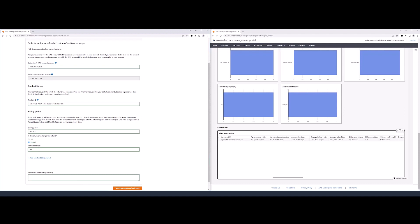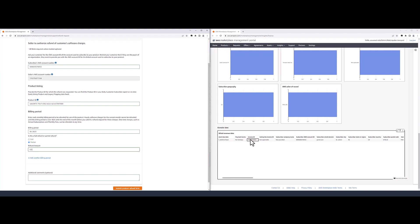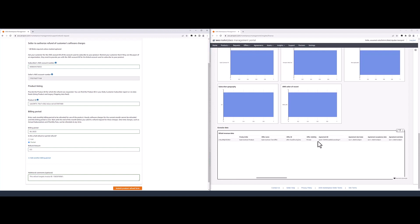In the additional comment section, we recommend specifying the invoice ID this refund targets. You can find this under the invoice ID column of the dashboard. If this request includes a contract cancellation, please specify that in the comment section and include the offer ID. You can find the offer ID in the build revenue dashboard as well. Once all the information is keyed in, click submit product refund form.